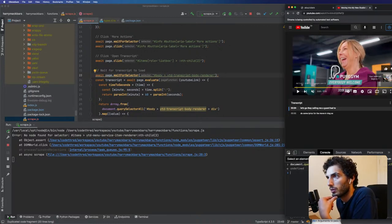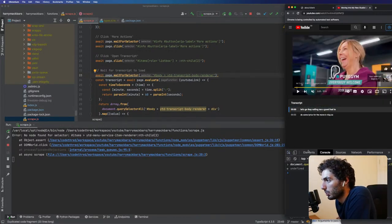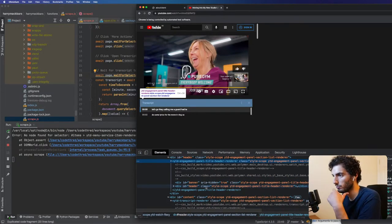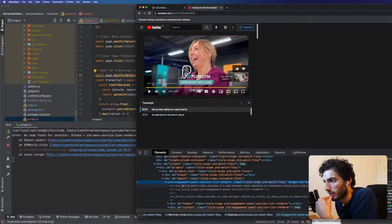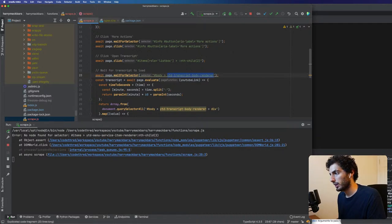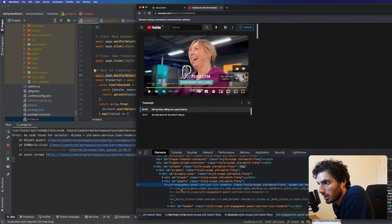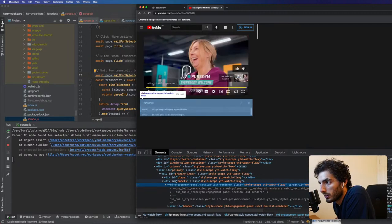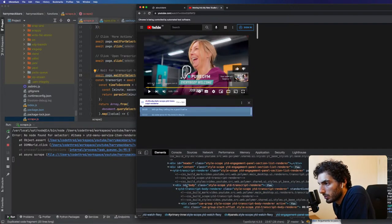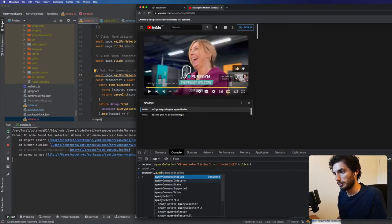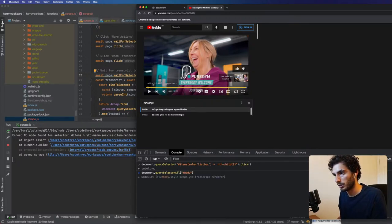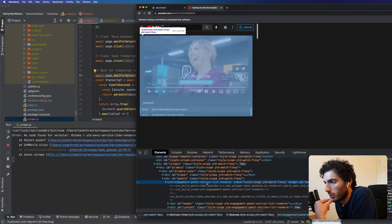I wonder if I can just call .click on this. I think that's generic enough — it's probably as abstract as we want to go. The previous approach was a bit too brittle. I think this one's okay. We do that and then we're waiting for the transcript body to render — basically waiting for this to load. Let me open this up again.